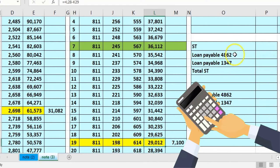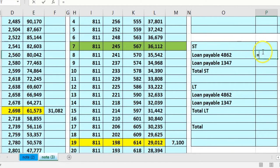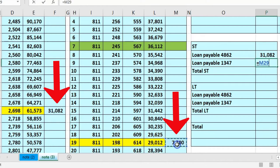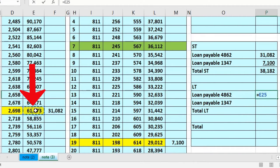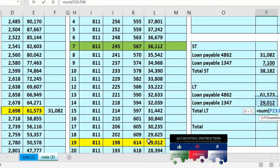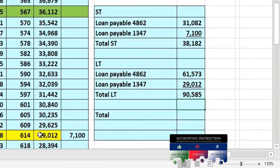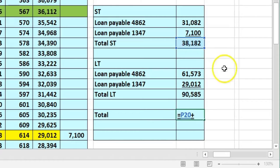Breaking it out on our worksheet, the short-term portion for loan one plus the short-term portion for loan two sums to $38,182. The long-term portion for loan one plus loan two sums to $90,585. Together, short-term plus long-term equals $128,767, which matches our total.